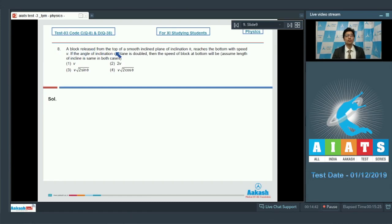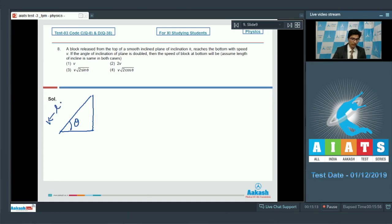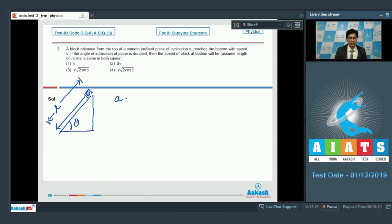Question number 8: A block released from the top of a smooth inclined plane of inclination θ reaches the bottom with speed v. If the angle of inclination is doubled, what is the speed of the block at the bottom? Assume the length of the incline is the same in both cases. Let the length of the inclined plane be L. As the block slides down, its acceleration is g sin θ.